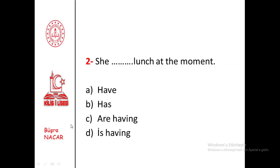Let's go on with the second question. She is having lunch at the moment. The moment you see the expression 'at the moment,' you use Present Continuous. And as you know, 'have' can be both a non-action and an action verb, but since it's used with the word 'lunch' here, it takes -ing. She is having lunch at the moment.